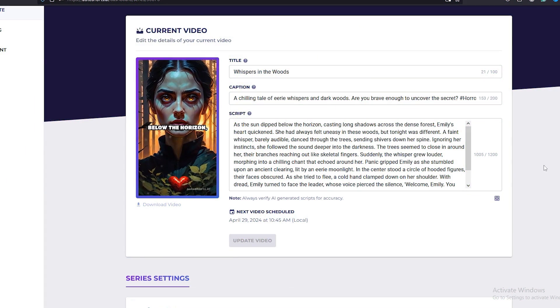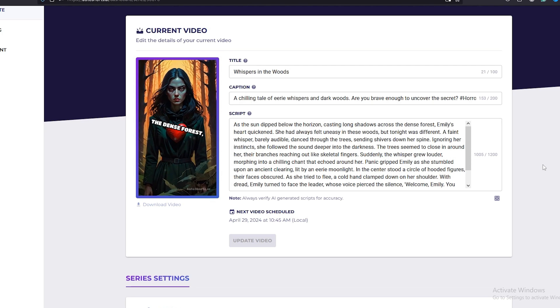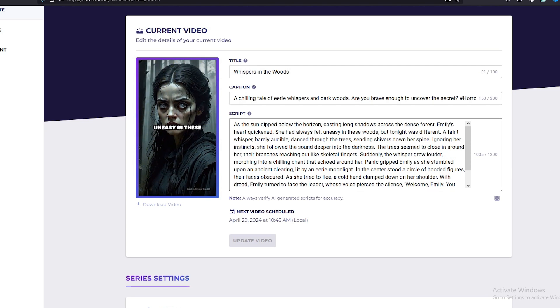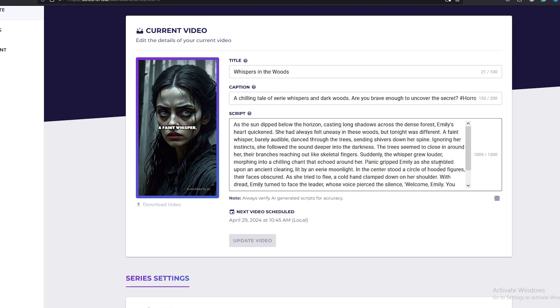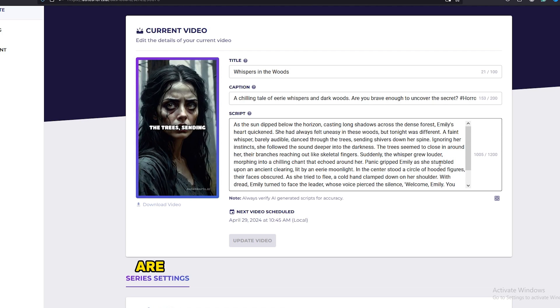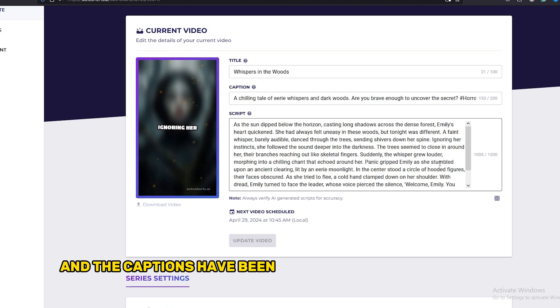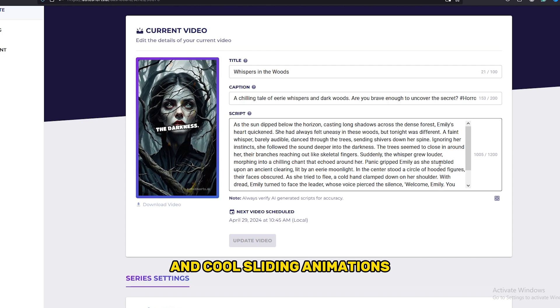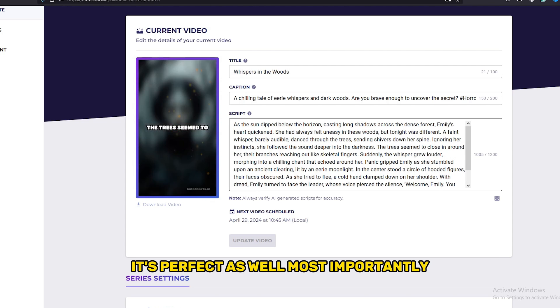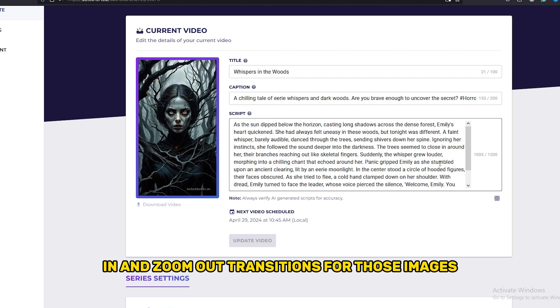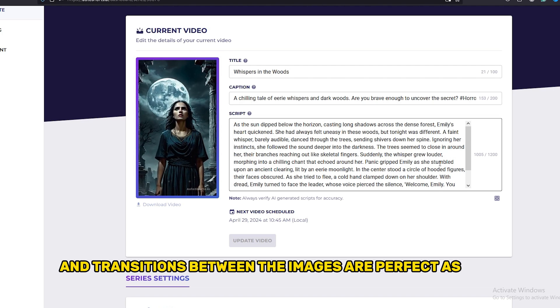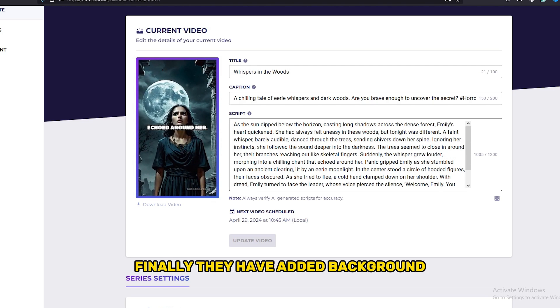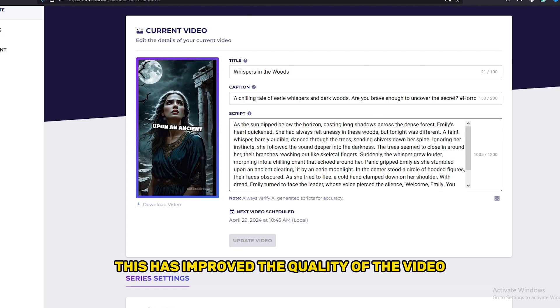Wow, I didn't expect that result at all. If you saw my previous videos, I think you have a clear idea about how hard it is to create AI images to match a video script. But this AI tool has nailed it. All the images I saw in that video are perfectly matched to the script. And the captions have been generated with a cool style and cool sliding animations. It's perfect as well. Most importantly, they have used zoom in and zoom out transitions for those images and transitions between the images are perfect as well. Finally, they have added background sound effects to match the transitions. This has improved the quality of the video.